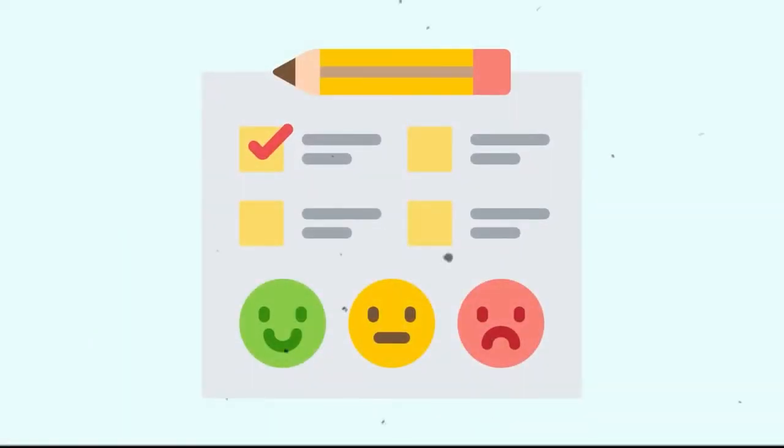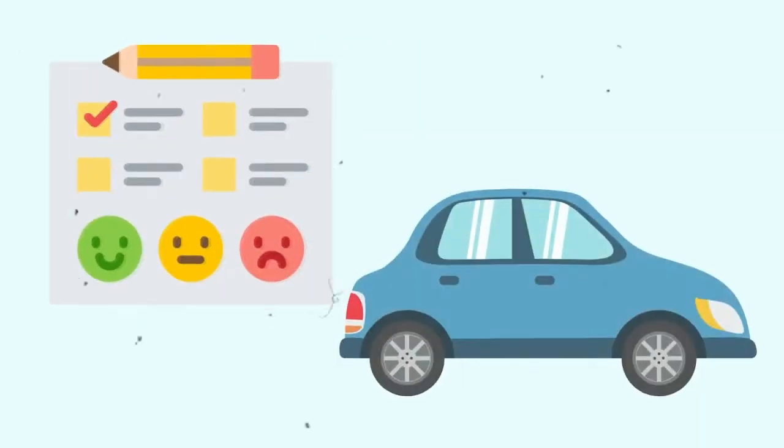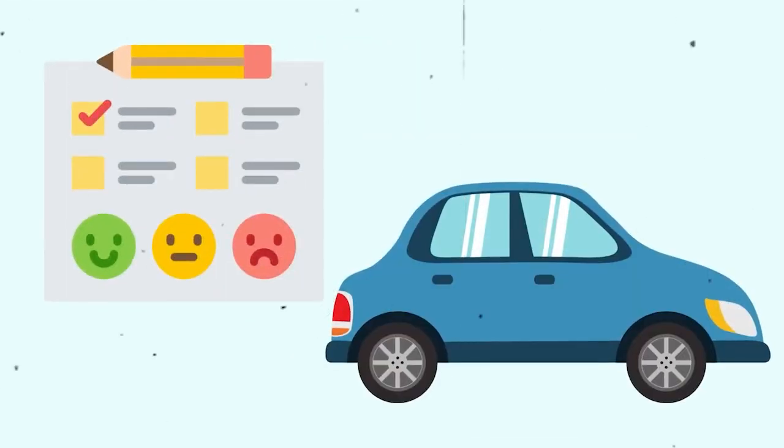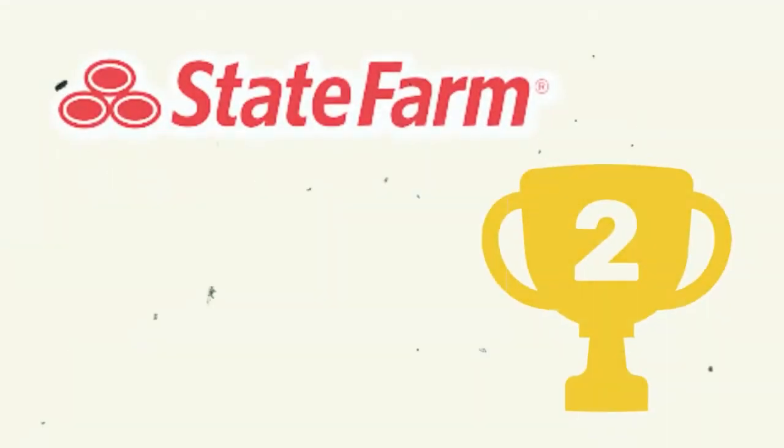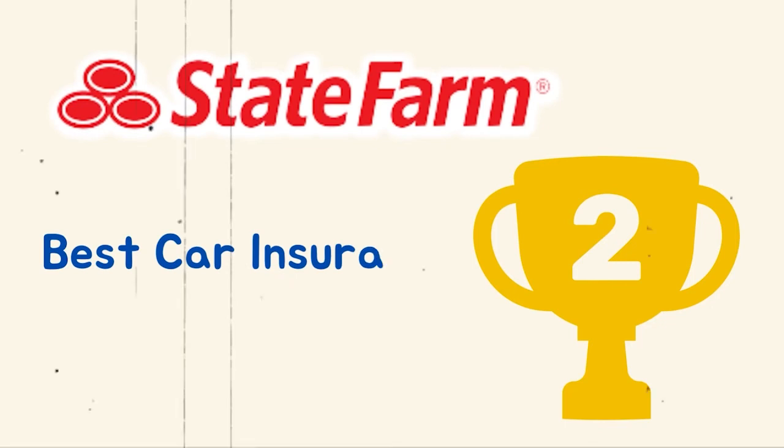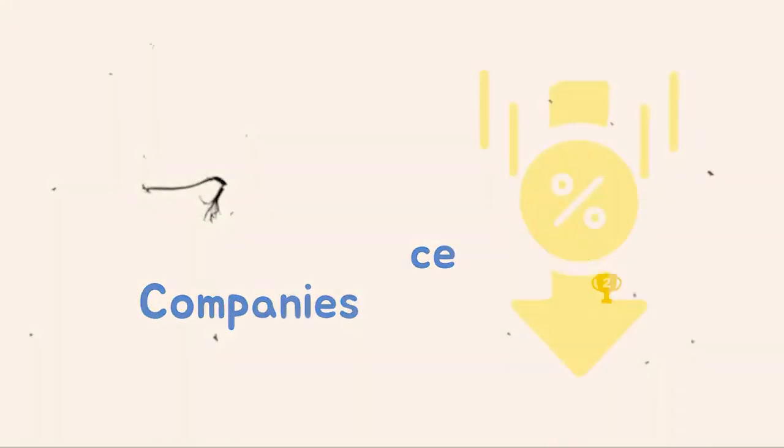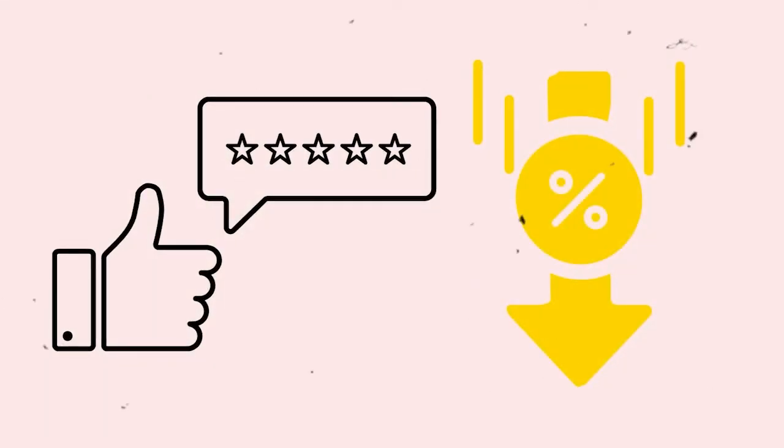According to the Customer Satisfaction Survey, State Farm is a good car insurance company for the majority of drivers. State Farm ranks second in our Best Car Insurance Companies Ranking, thanks to its combination of low rates and excellent customer service.